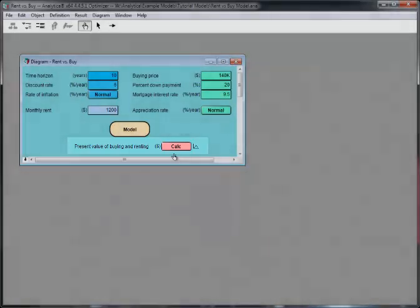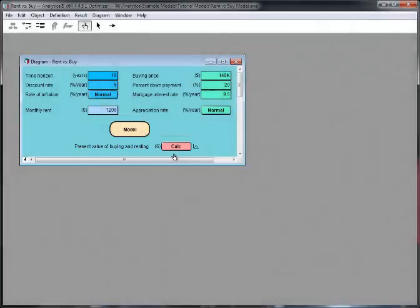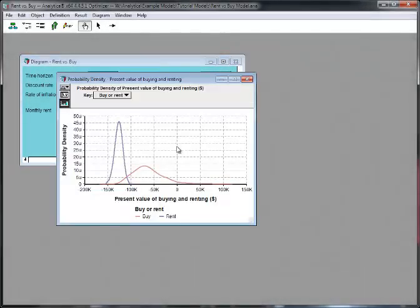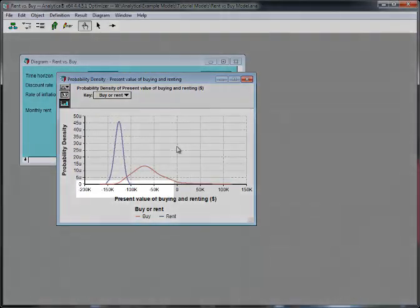I'm going to leave all the inputs alone for the moment and click the Calc button. This computes and displays the output value in a result window. There is uncertainty in both the cost of buying and renting.